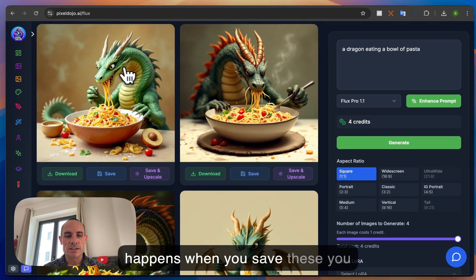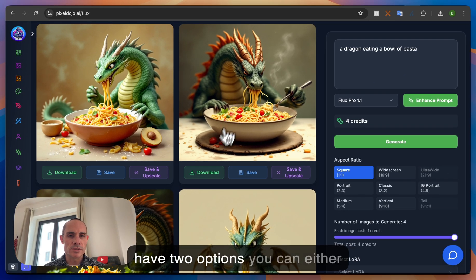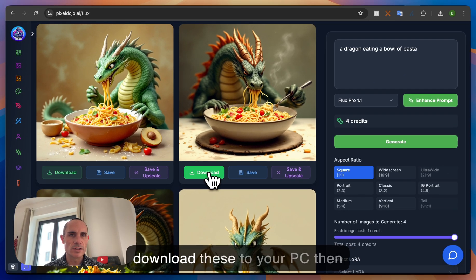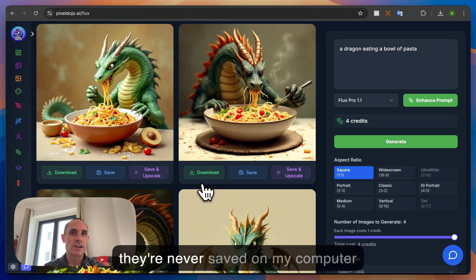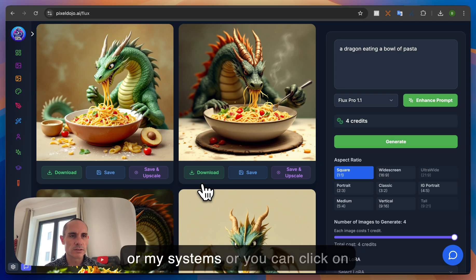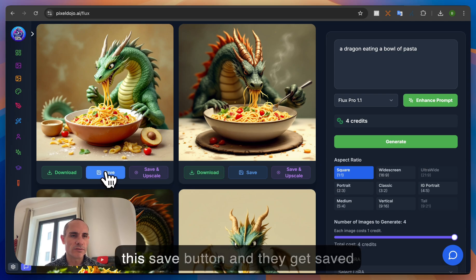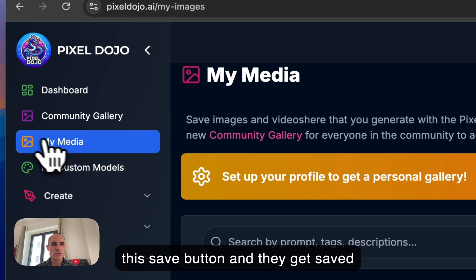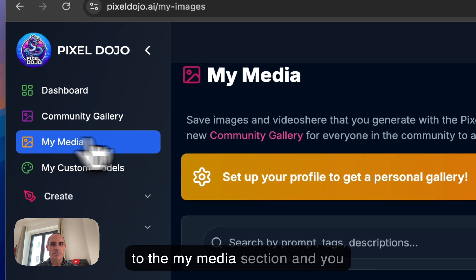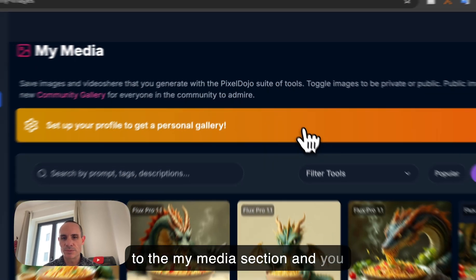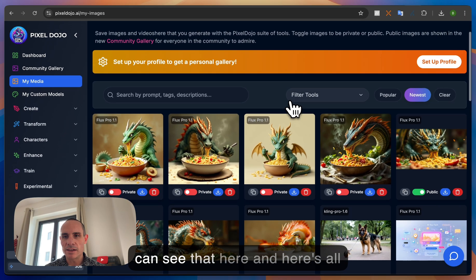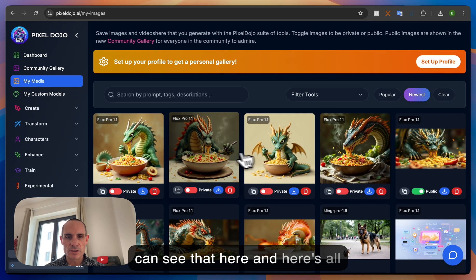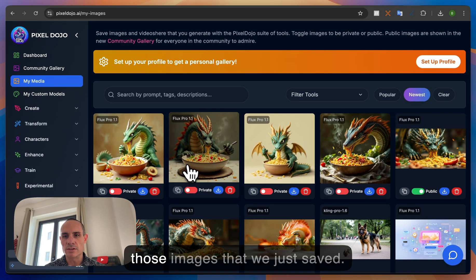Now what happens when you save these? You have two options. You can either download these to your PC then they're never saved on my computer or my systems or you can click on this save button and they get saved to the my media section and you can see that here and here's all those images that we just saved.